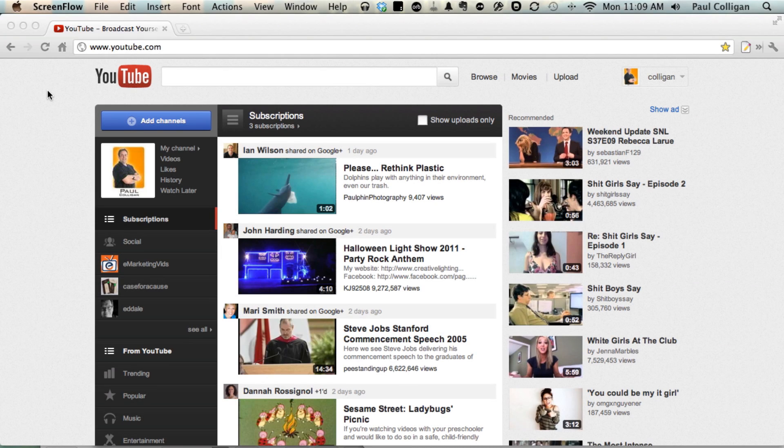How do you change the Google account associated with your YouTube account? Why might you want to do this?